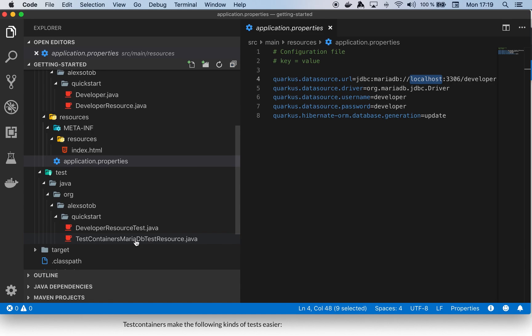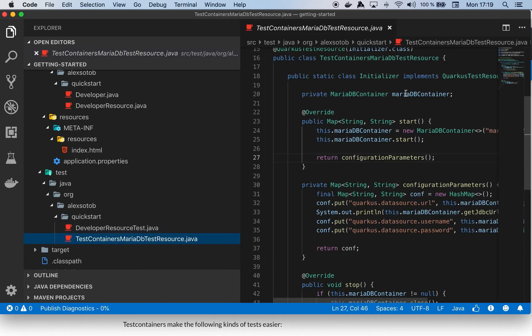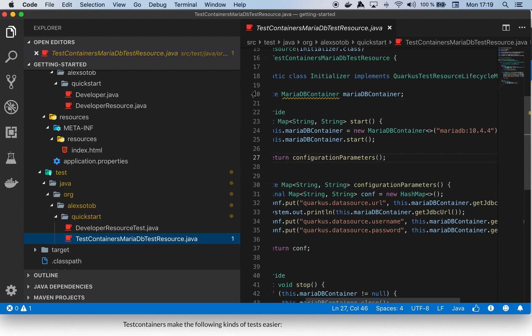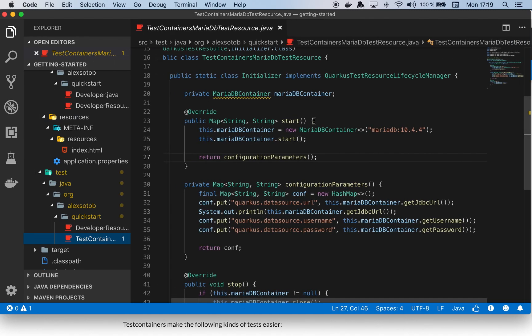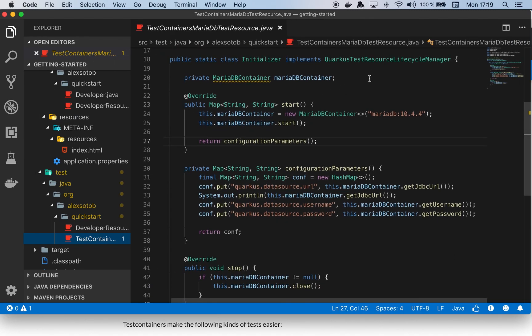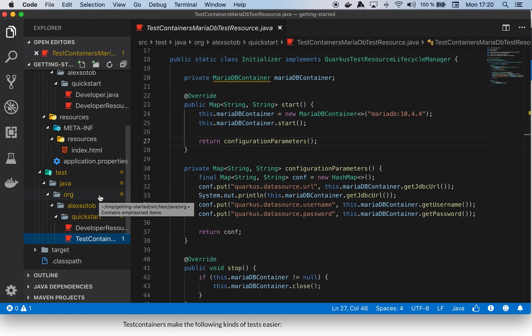To do it, what we need to create is a class that extends QuarkusTestResourceLifecycleManager. This interface allows us to define what we want to execute before any test is executed and then what we want to execute after all tests. I want to say all tests in the sense of not just test methods—I mean all test classes, the entire test suite. In this case I'm just starting and stopping the MariaDB container.